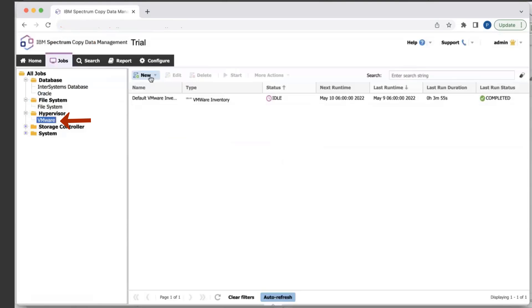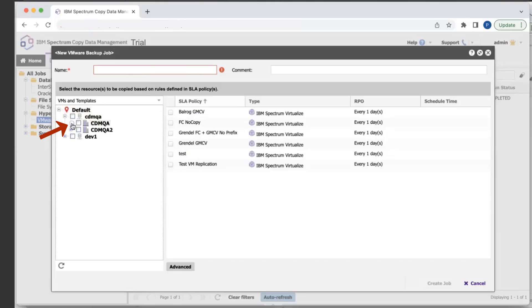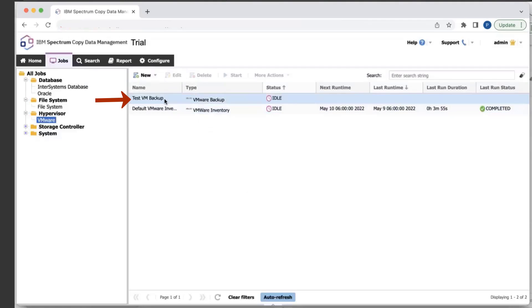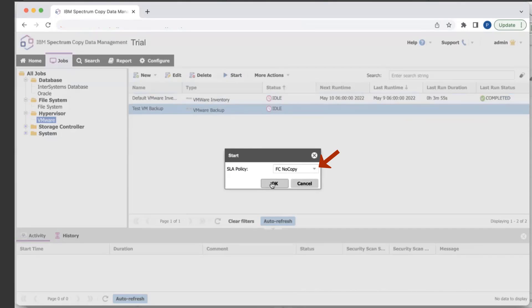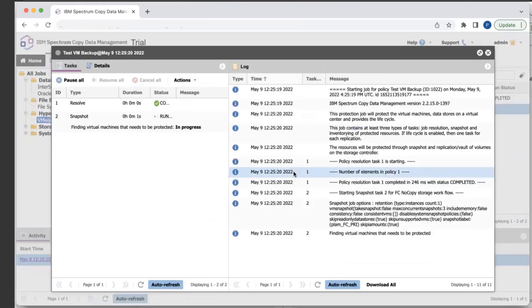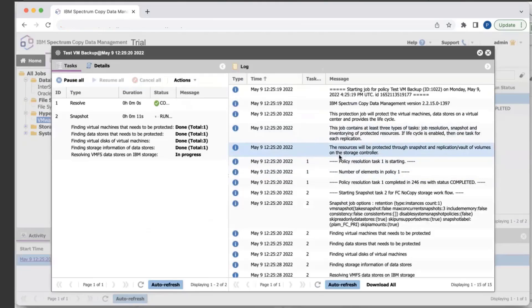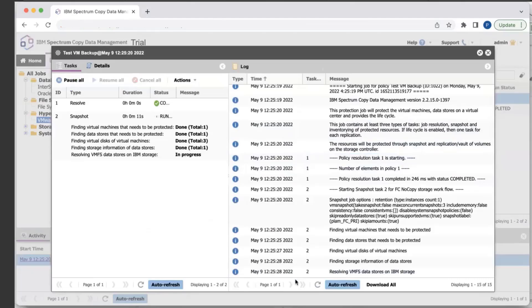Now I'm going to go through creating a VMware backup job. Hit Backup, and you'll first have a list of all the vCenters that you have registered. Select a specific VM, select the SLA policy, provide it a name, and create the job. Then if you want to kick off the job, select the job, hit Start, select the SLA policy, and you'll see the job starts. This is the job log in CDM, which gives you details of the actual job that's running. For VMware, it first looks for the vCenter, then the VM being backed up, the specific data stores, maps it back to the volume on the storage, and creates a flash copy of that volume.